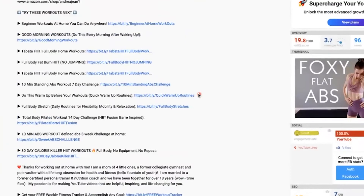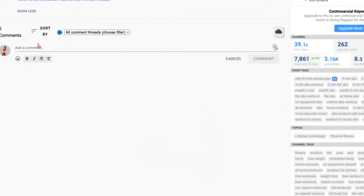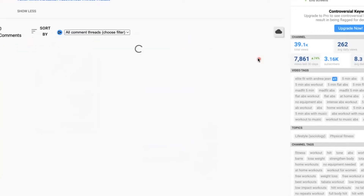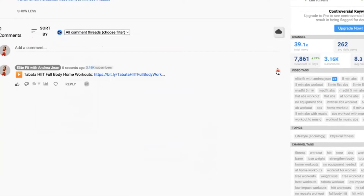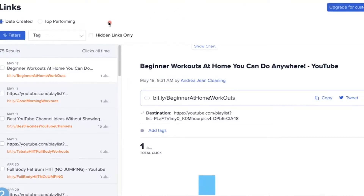Here is a major mistake. Oftentimes what people will do is highlight a link in the description box, copy it, and paste it into a pinned comment to make it easier for people to find. But when you click that link, it takes them to Bitly — this is not where I want people to go.